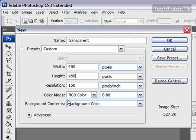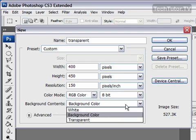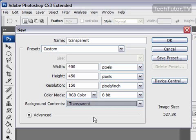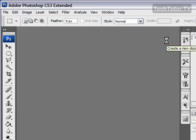This is the important part to make it transparent: down where it says background contents, choose transparent from the drop down menu and then click on OK.